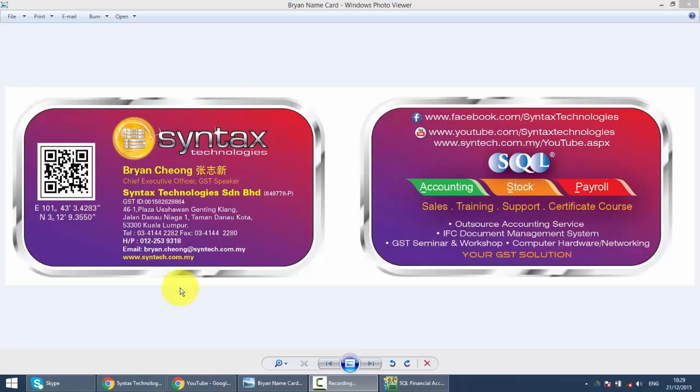Hi, I'm Brian from Syntax Technologies. You can contact me with this information. We will continue with our SQL accounting system training, and I would like to share with you how to upgrade your SQL in this video.